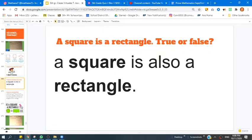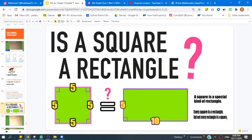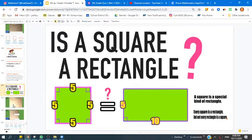If you didn't know why, let's go to the next slide. It says a square is a rectangle because a square is also a parallelogram whose sides intersect at 90 degrees, and therefore all its sides are congruent. A rectangle is a square when both pairs of opposite sides are the same length. This means that a square is a specialized case of rectangle — if we take a look at this square, we can fit not only one square inside of the rectangle, but two. So technically, a square is a special type of rectangle. Every square is a rectangle, but every rectangle is not a square. It's like saying that every sandwich has bread, but not every sandwich is a hamburger.